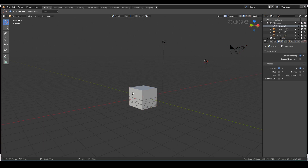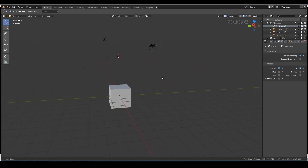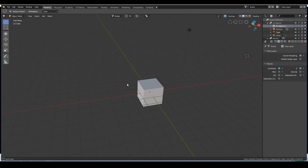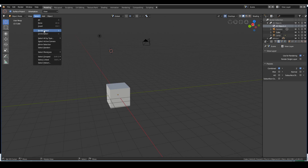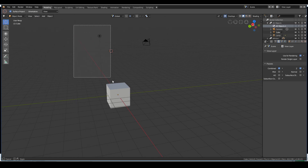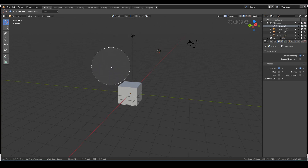In the old Blender, pressing A then A again would deselect. The new behavior requires double-pressing A or using Alt+A, which can slow down workflow a bit. Other options like border select are still there — press B to box-select multiple objects, or press C for circle select and scroll to choose the brush size, then paint the objects you want to select.